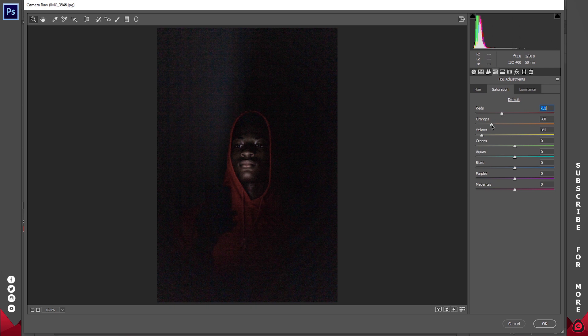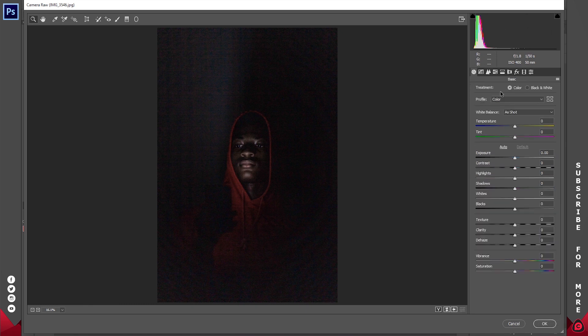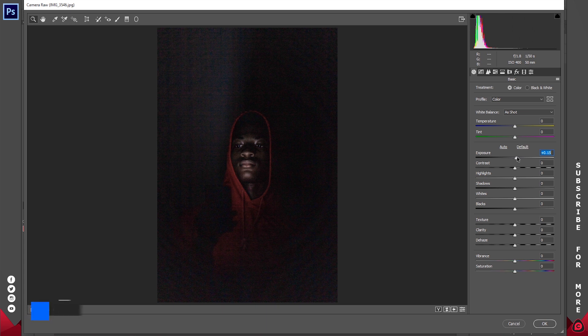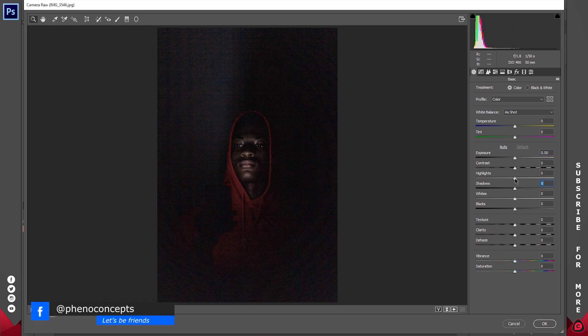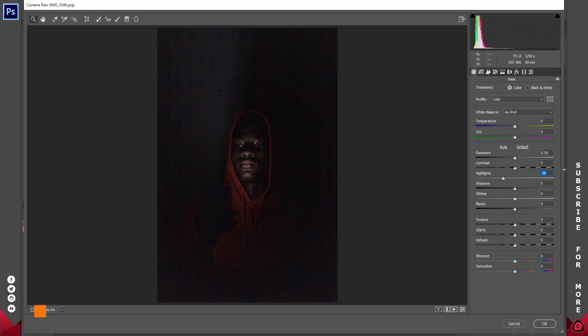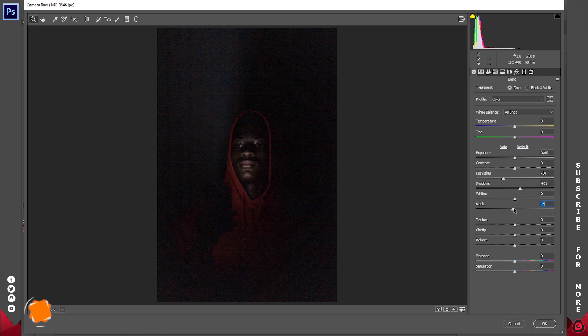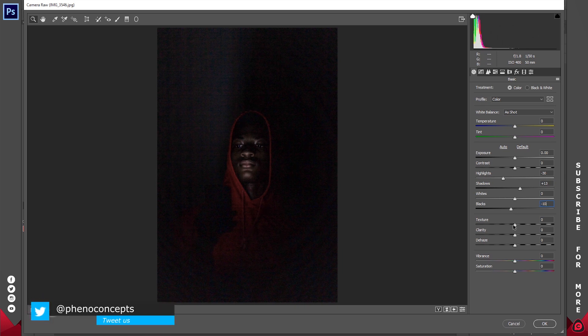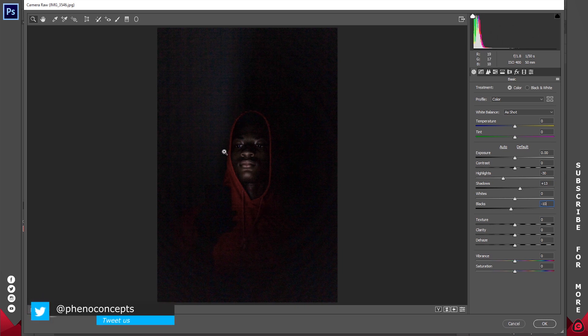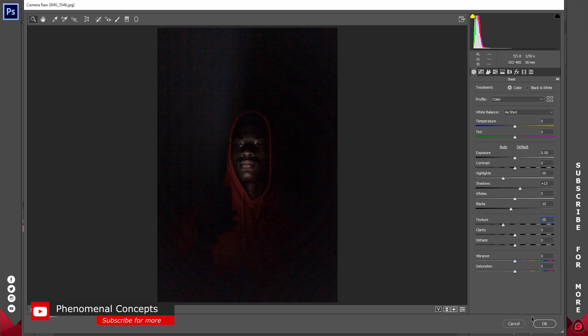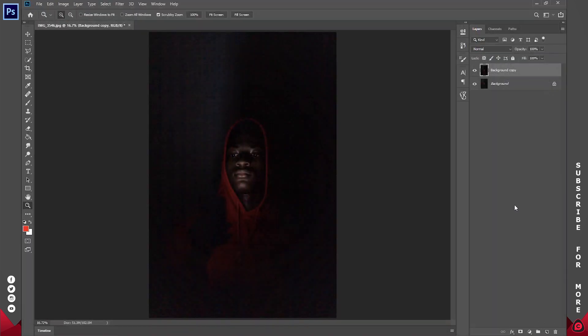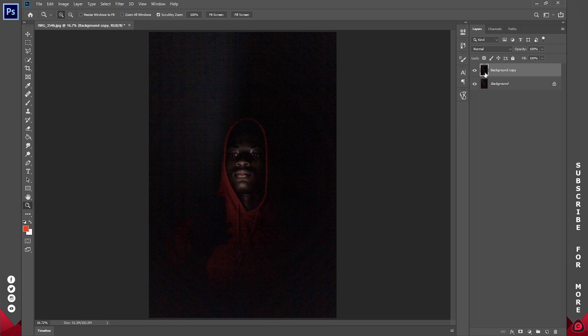So something like this is looking quite okay. I'll also come into the Basic and increase the exposure. I'll rather reduce the highlights a little bit, about negative 30. The shadows are going to come up slightly. The blacks are also going to go down by negative 10, and the texture I'm going to reduce because there's so much noise. I'm just going to reduce the texture to about negative 30 and click OK. Now if you take a closer look, this is the before and the after. I think the after is looking much better.